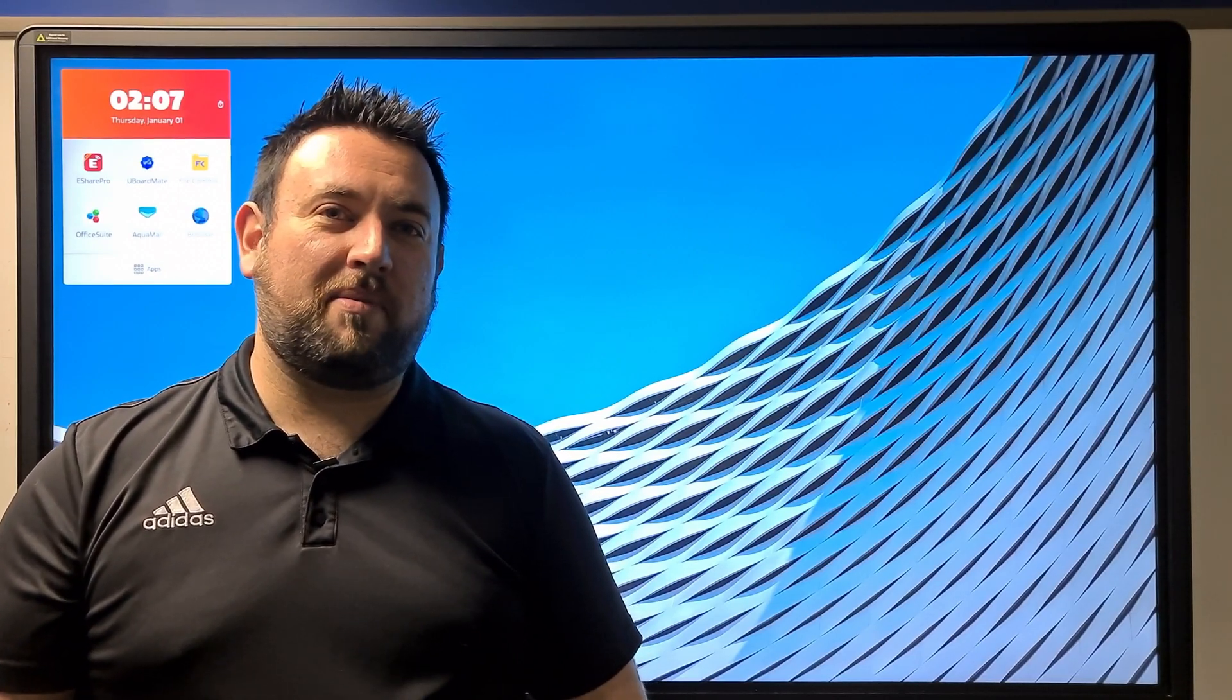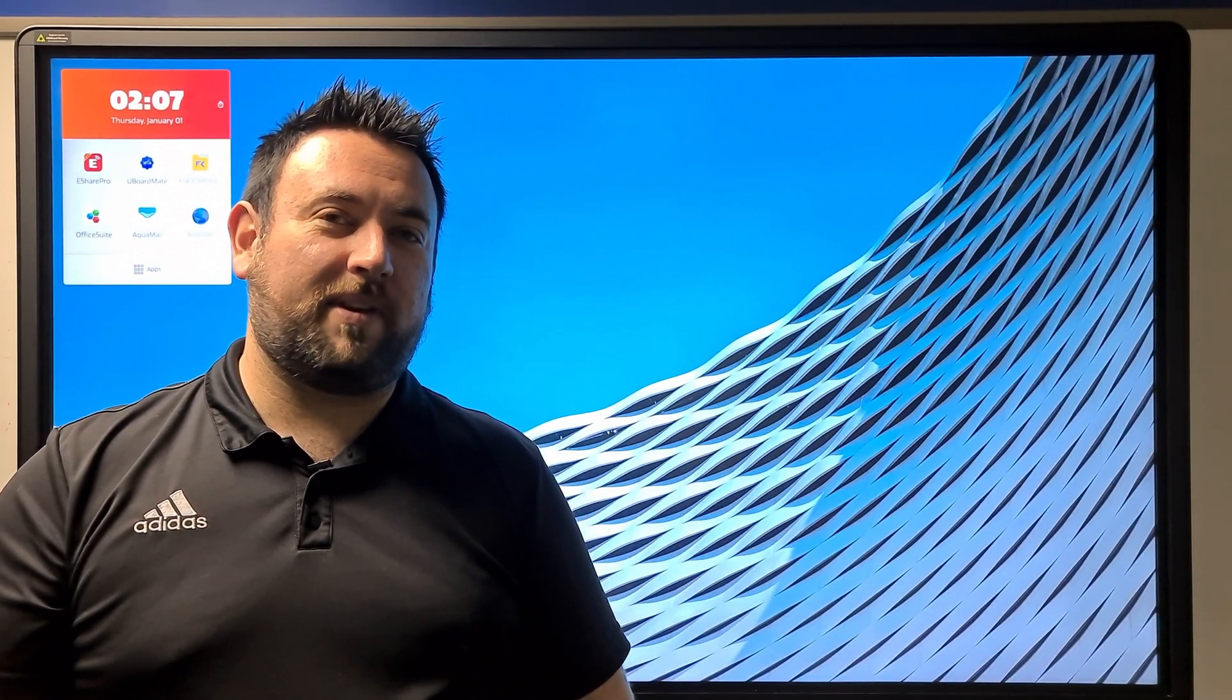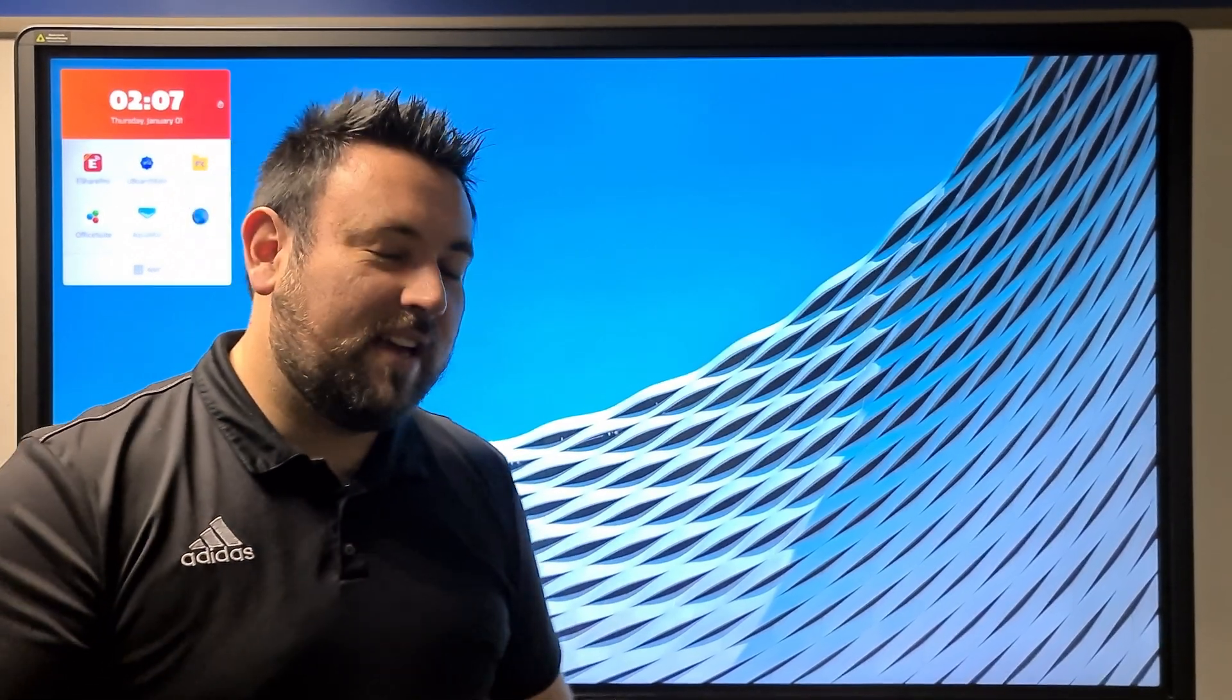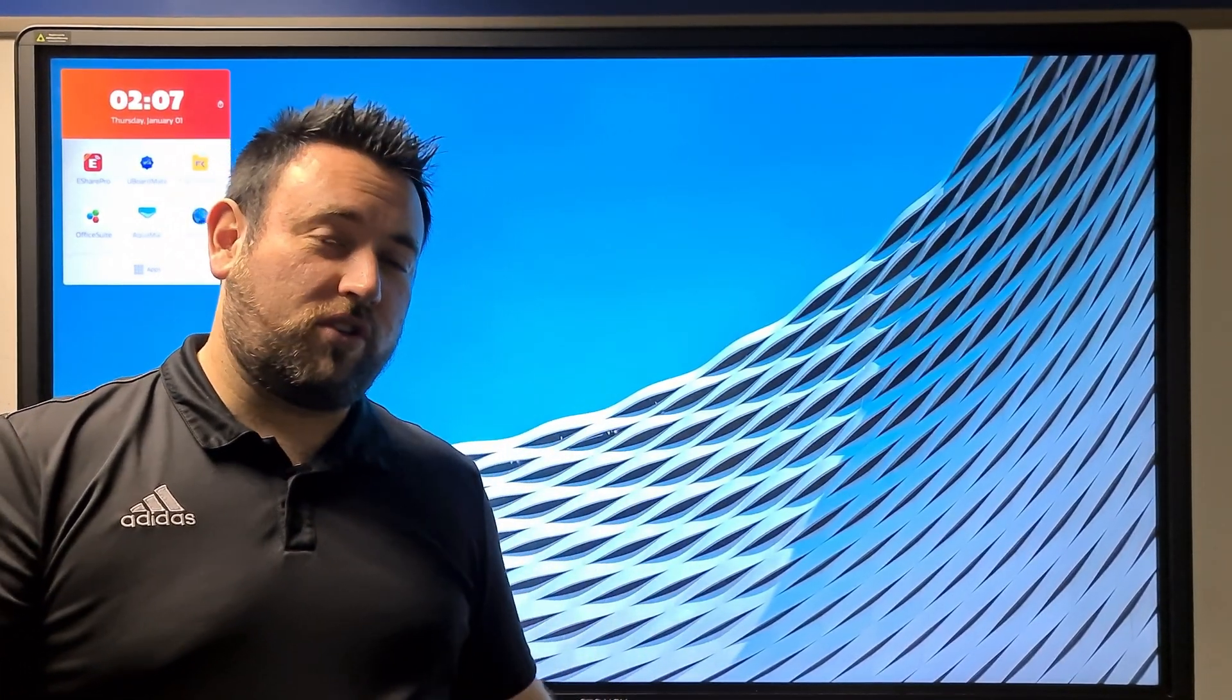Good day. My name is Benjamin Liebenberg from Cathia Communications, and today we're going to be having a look at the C-Touch Reva. The C-Touch Reva comes with SOS, C-Touch Operating System, which runs on Android 8.